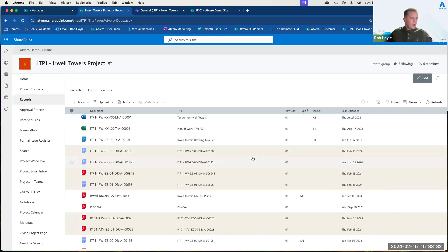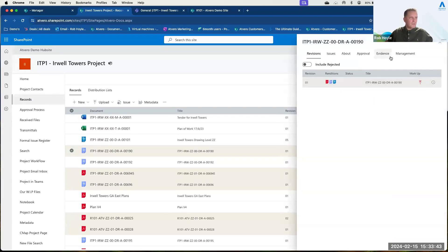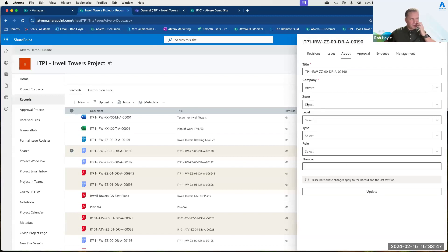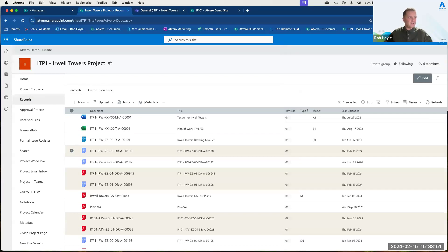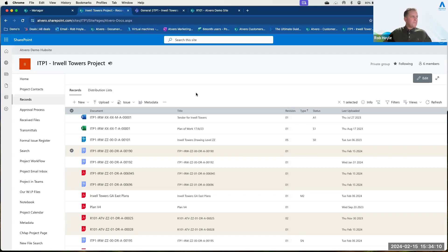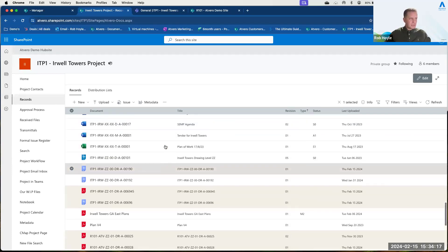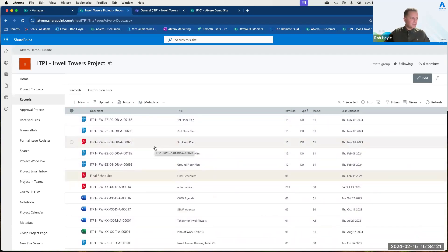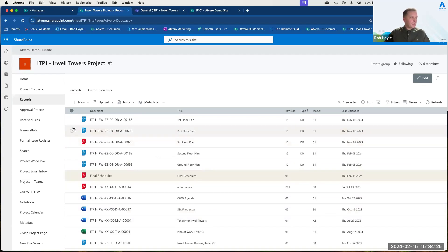The reason they're showing in a different colour is that there's still some information we want to add — things like zone level, type, and role, whatever Atvero has been asked to request. Once I've done that, the colour removes and they go back to white. That's an important part of Atvero: once they're white, they are ready for issue — you can actually issue that information out.